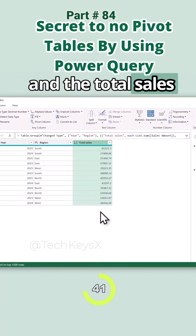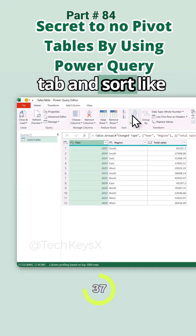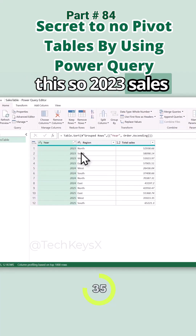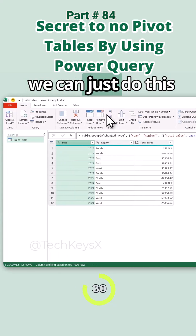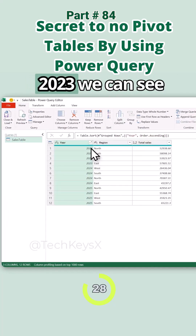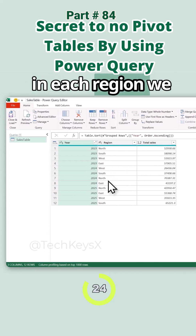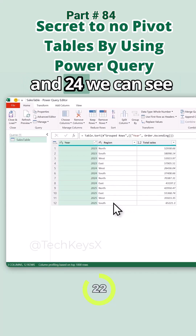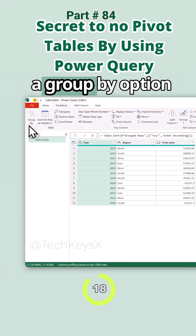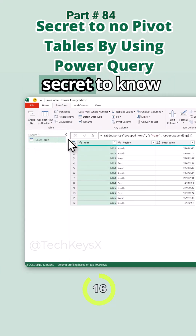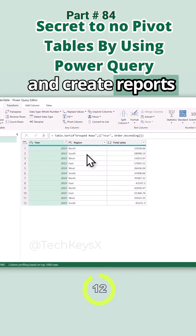Now you can see the years, the regions, and the total sales together. You can sort them by clicking the column headers — go to Home and sort. So for 2023 you can see the sales per region, for 2024 you can see the sales per region, and so on. Hopefully you understand what the Group By option is and how it is the secret to not needing pivot tables — you can filter your data and create reports in just a few steps.